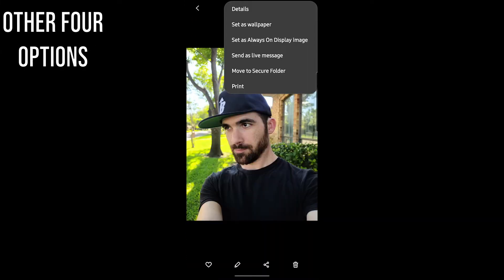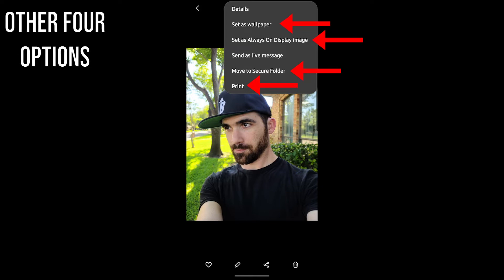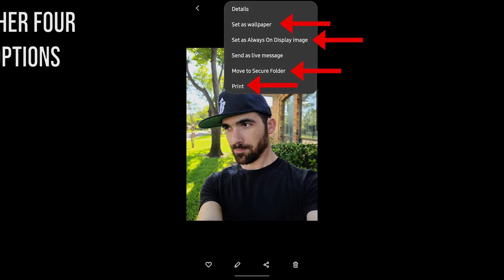The other four options in this menu are Set as Wallpaper, Set as Always On Display image, Move to Secure Folder, and Print. Because they all pretty much explain themselves, I'm going to skip them. If you really want to see those detailed like this other stuff, just comment — and if enough people want to see it, I'll do those too.